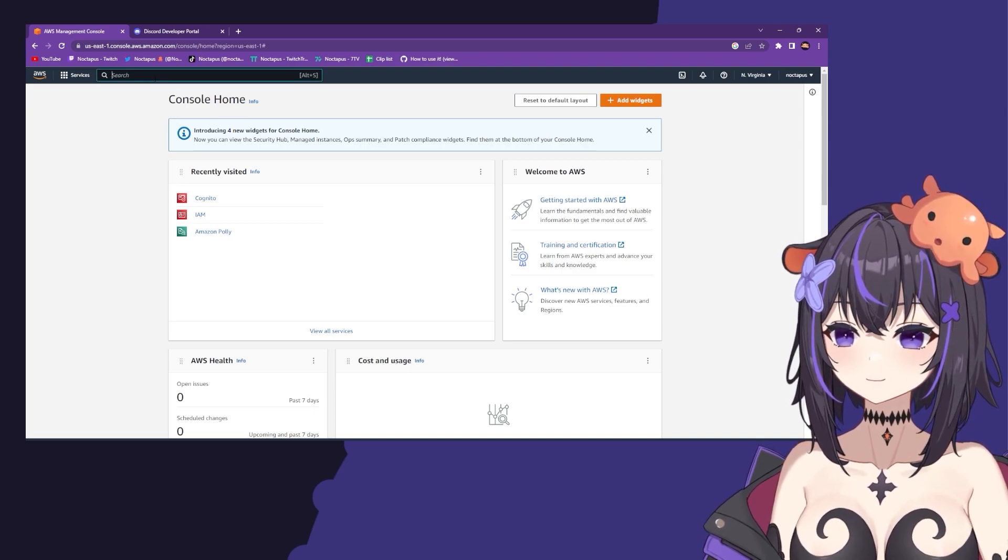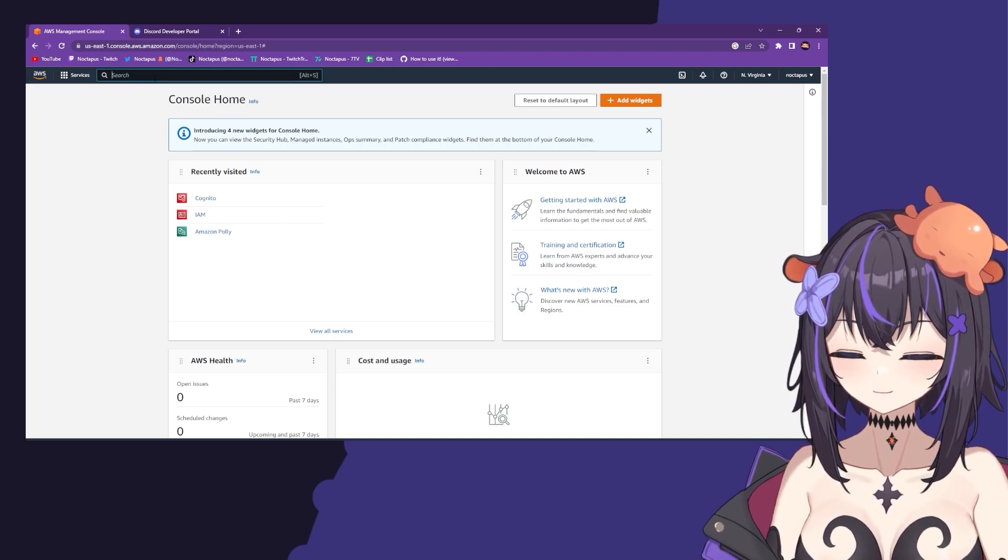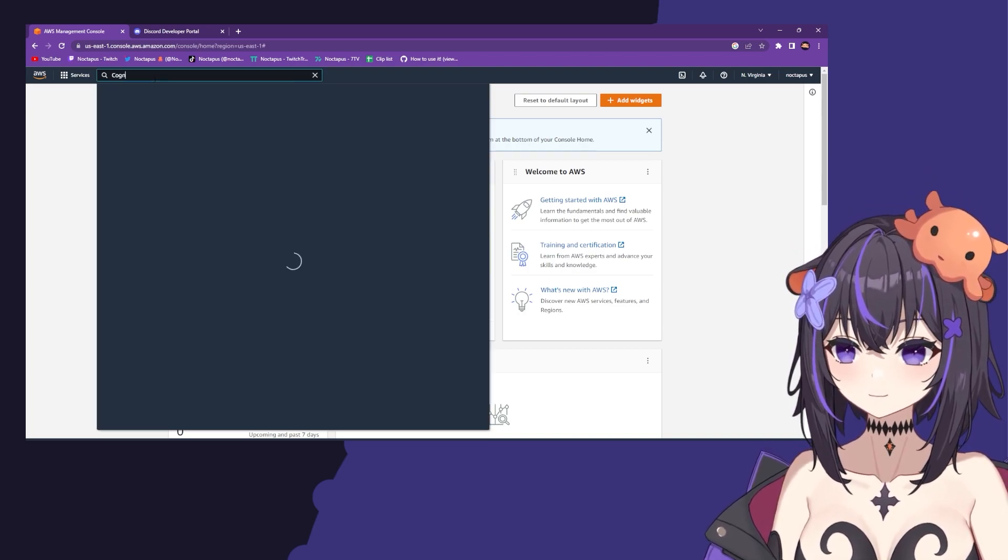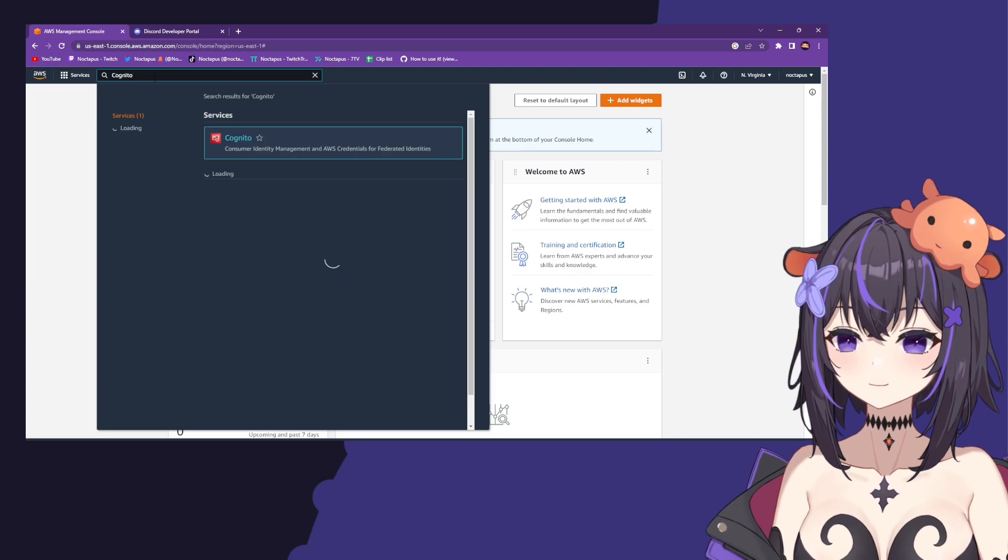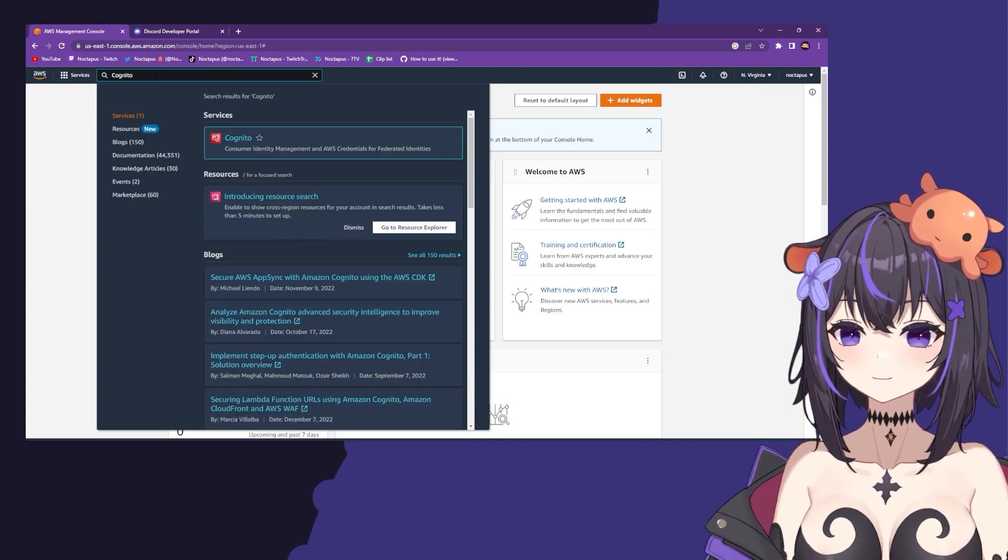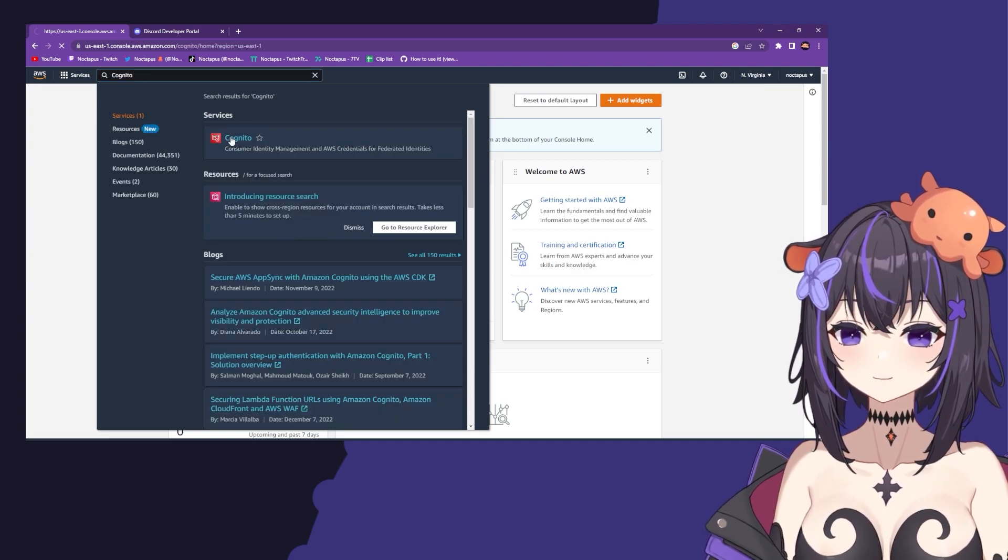Then use your search bar to look up Cognito and click it under services.